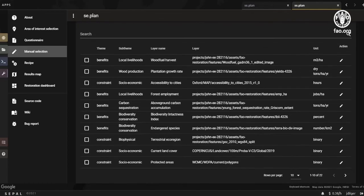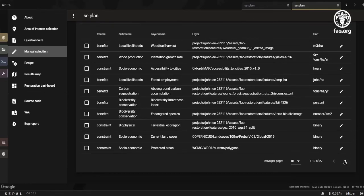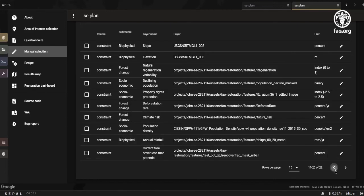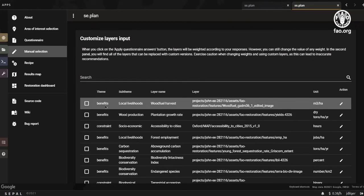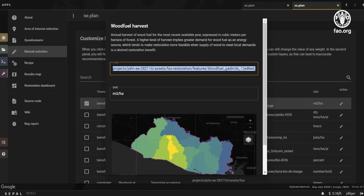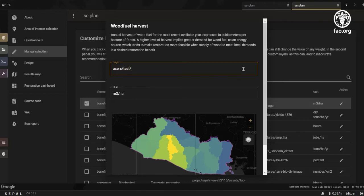In the following table, you'll find all of the layers that will be used to compute the restoration dashboard and the associated weights. Users remain in complete control of the software and can manually modify every layer definition. Clicking on the action button will open a pop-up window displaying a description of the layer and the option to change the layer used for that theme.